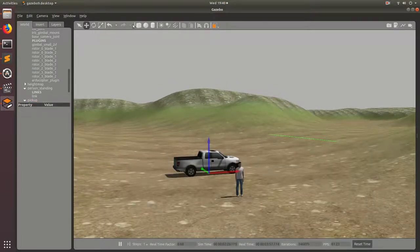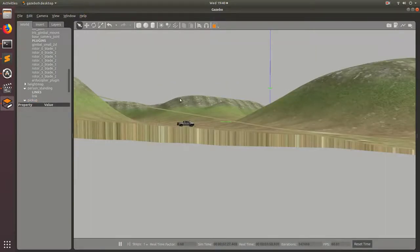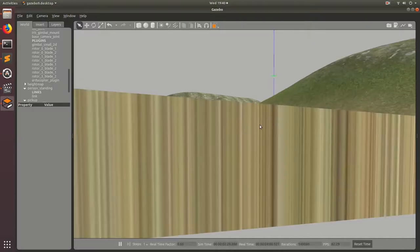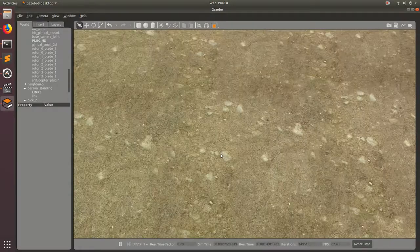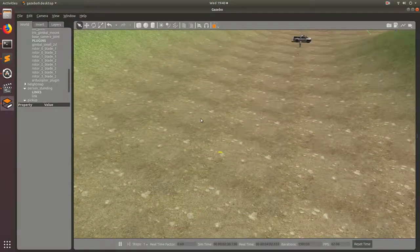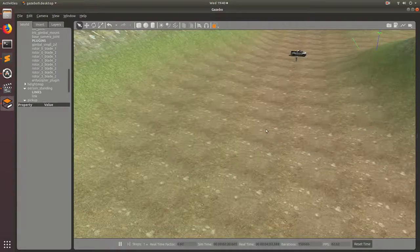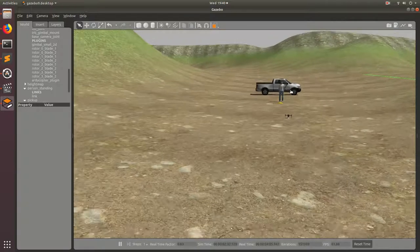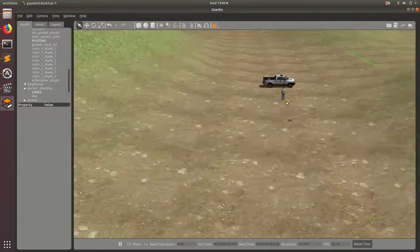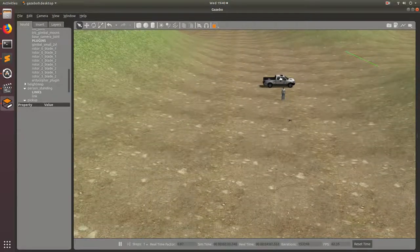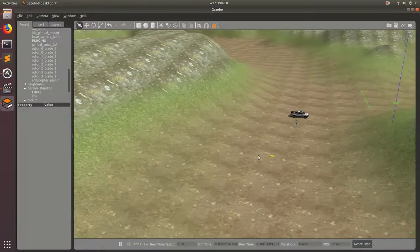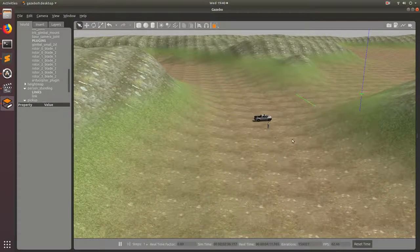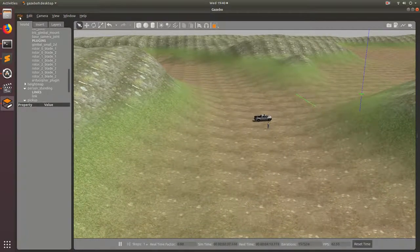And then we're going to go ahead and save the drone. So now we've got a nice world, which looks like we've got our drone, and then this guy who may be flying the drone, and then his pickup truck. So this should be good for now. Let's go ahead and save this world for later.